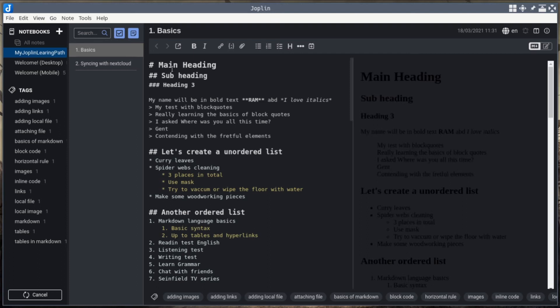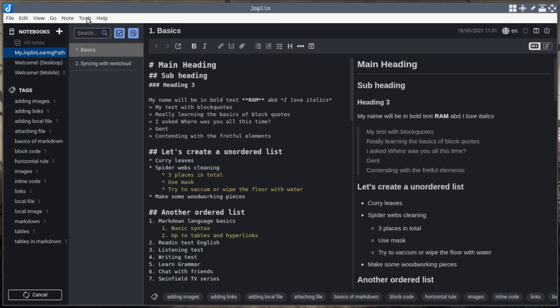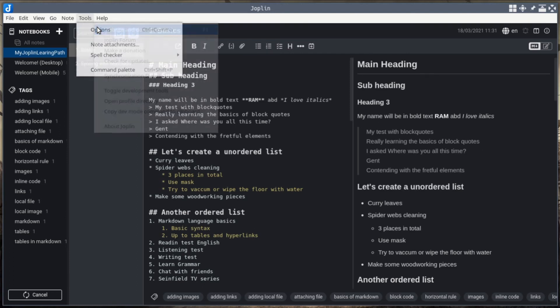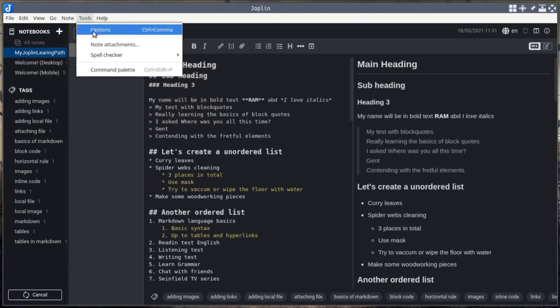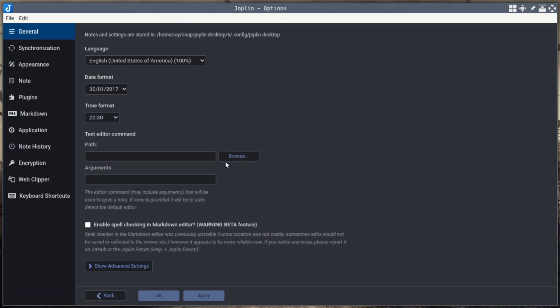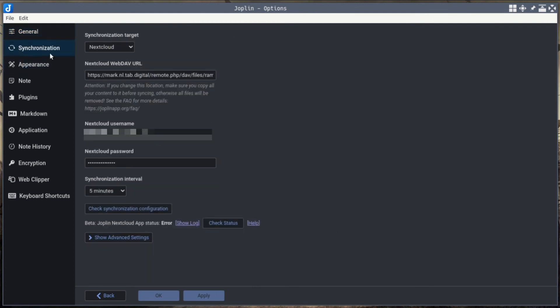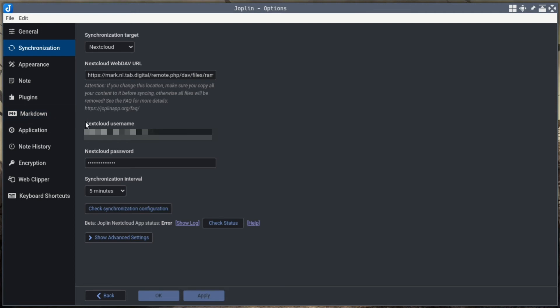First, go to Tools, then select Options. Under Synchronization, select Synchronization Target as Nextcloud. They will ask you for a Nextcloud WebDAV URL. I will tell you where to obtain this WebDAV URL.